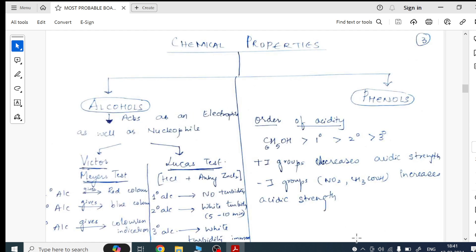In physical properties, please watch my handwritten notes for alcohols and phenols — they have complete line-by-line NCERT physical properties. Please read those notes and it will become perfect. Now for alcohols and phenols, what tests they are going to show — I have given here. What phenol tests they show — I've given here. Further, the order of acidity is very important in phenol, so I've given that topic here.